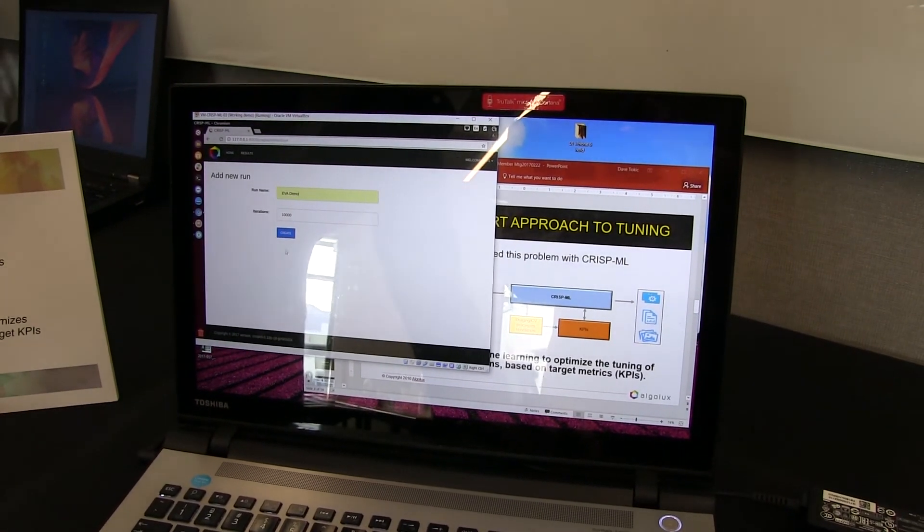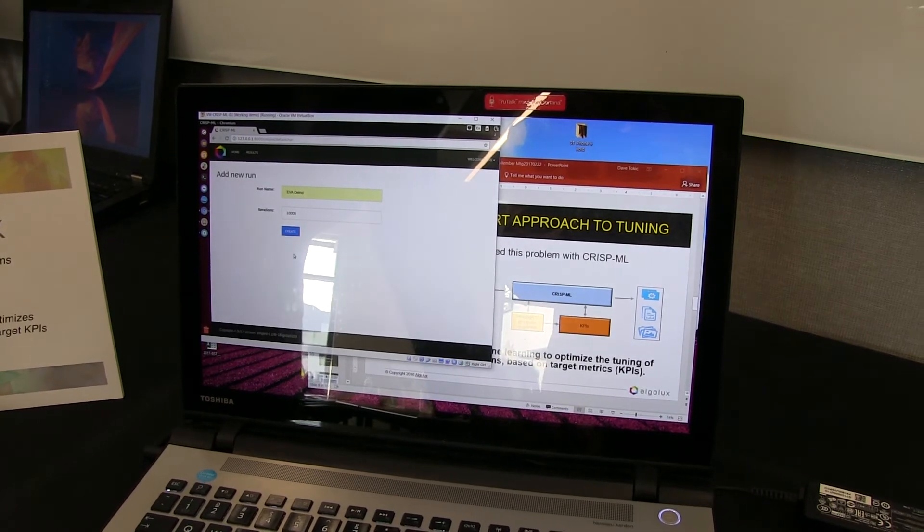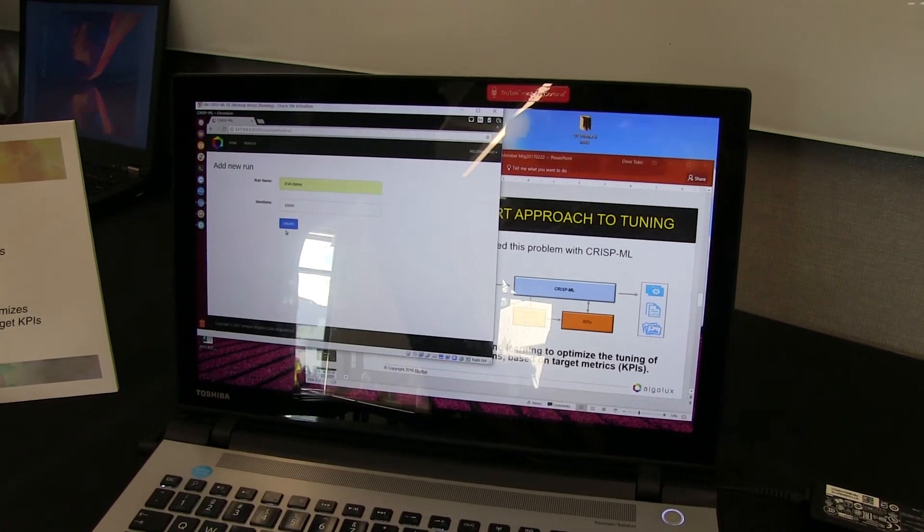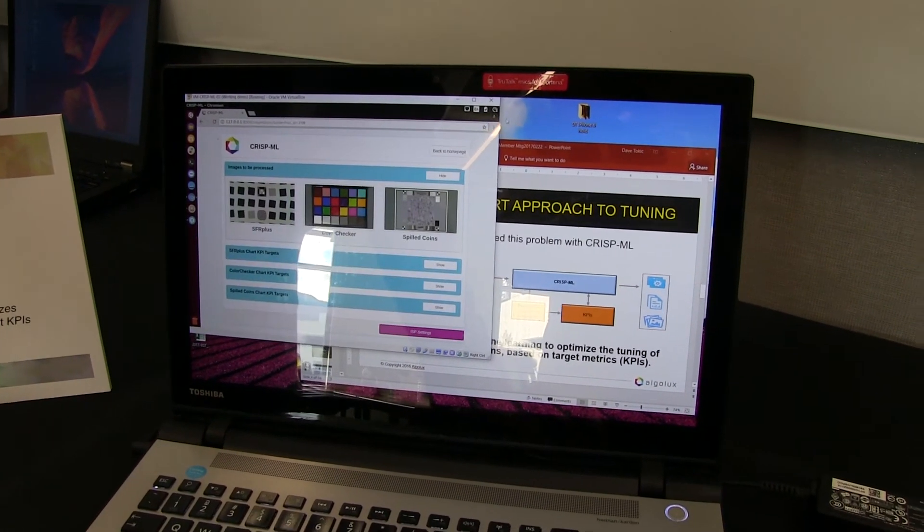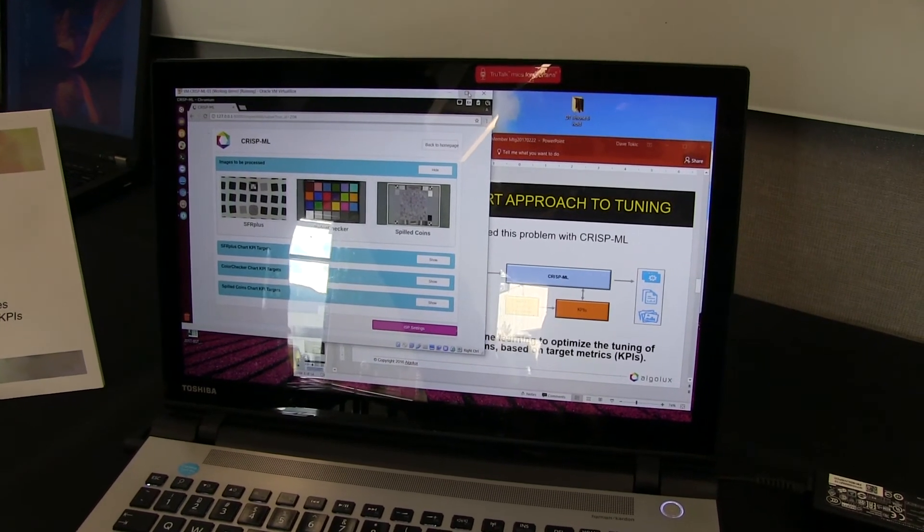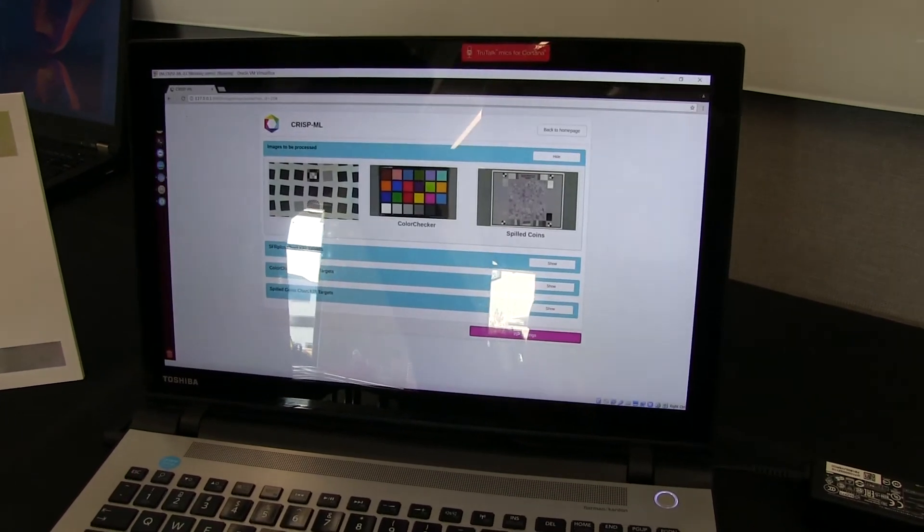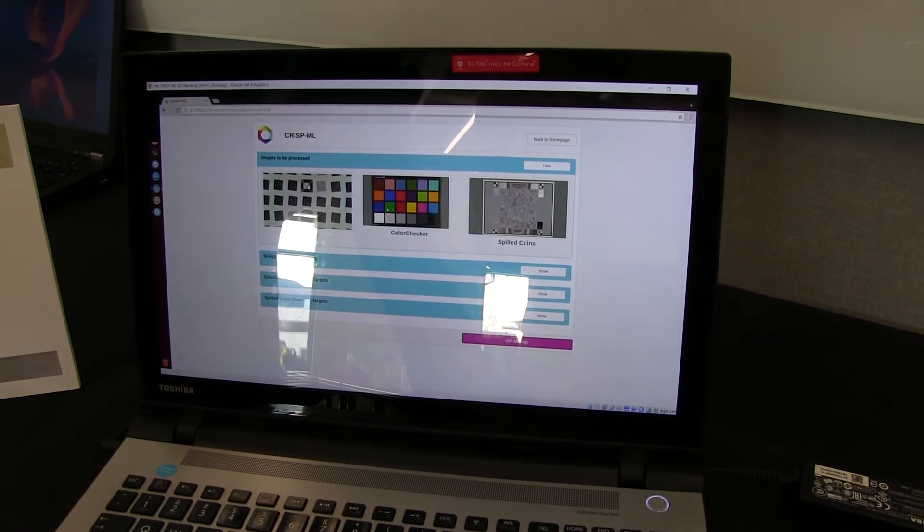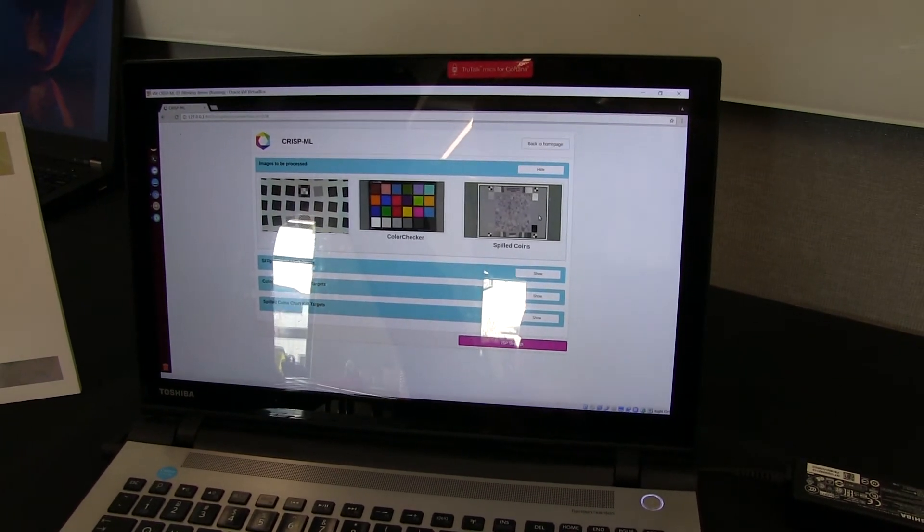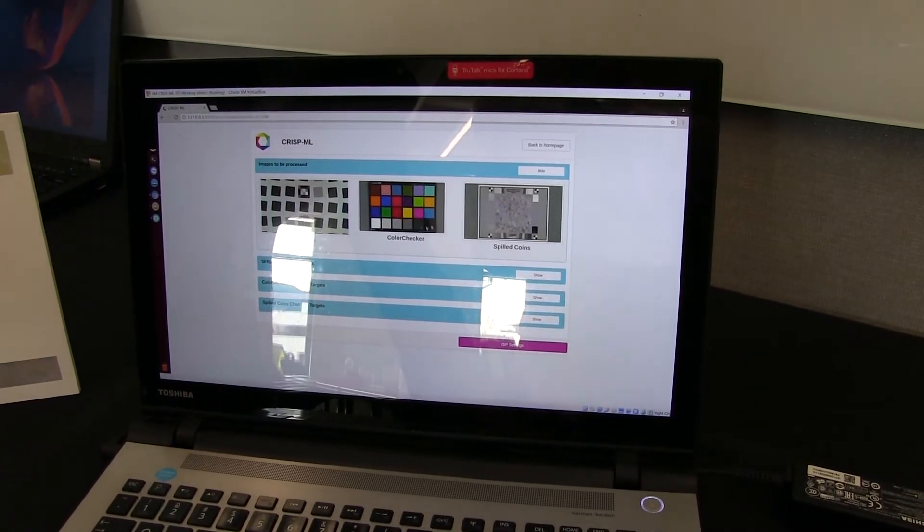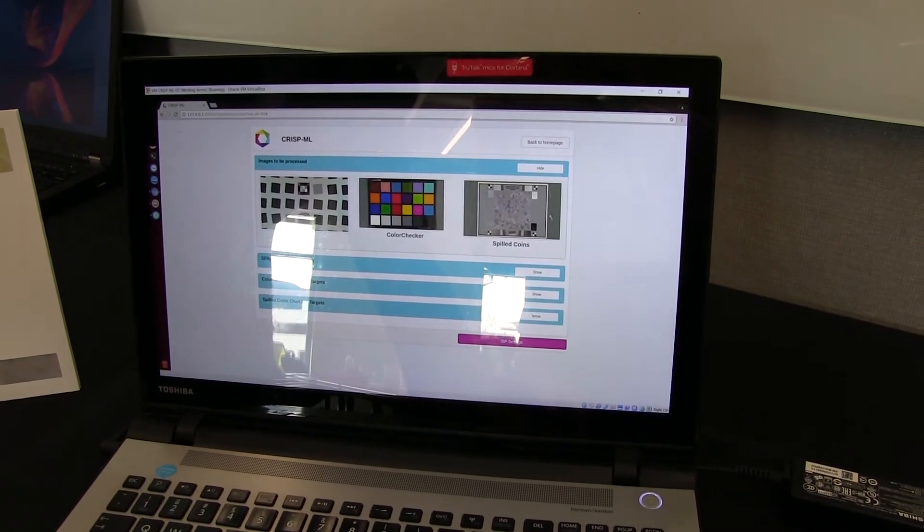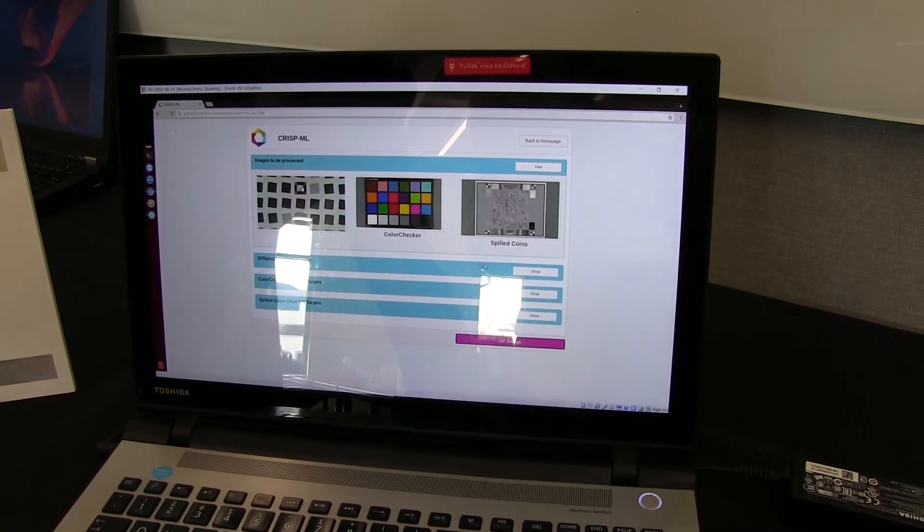And we're going to iterate 10,000 times on the sets of parameters. So we'll create our process. Maybe I'll expand it. And we're feeding in these three standard test charts: an SFR plus chart for sharpness, color checker for color accuracy, and spilled coins for texture.